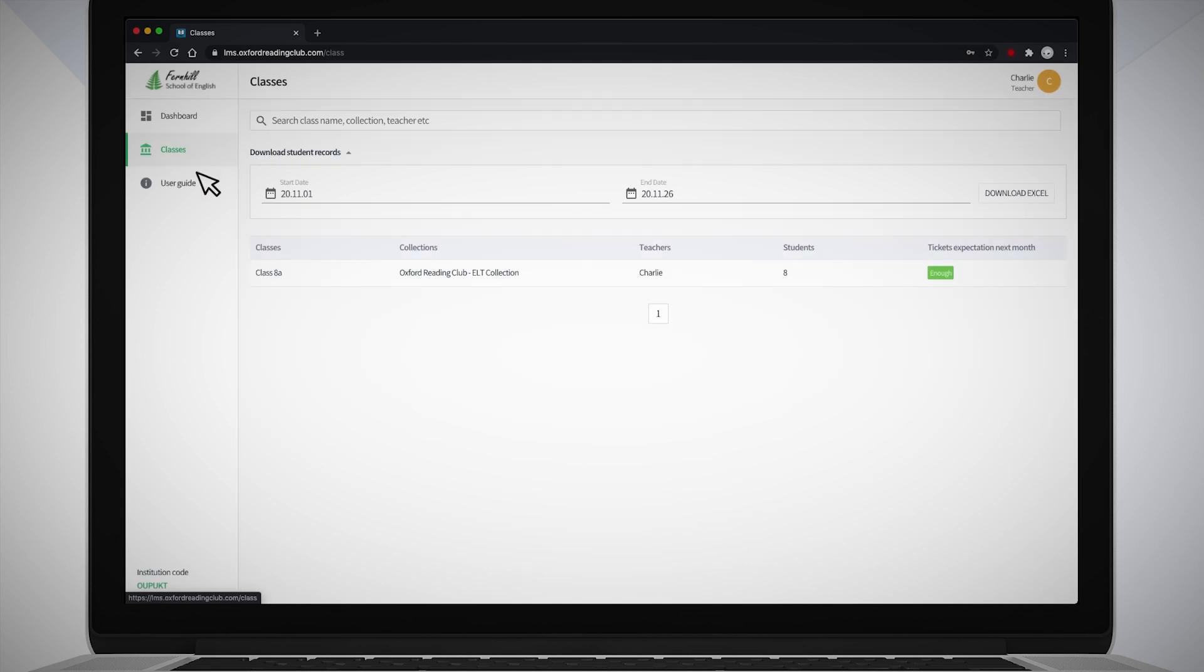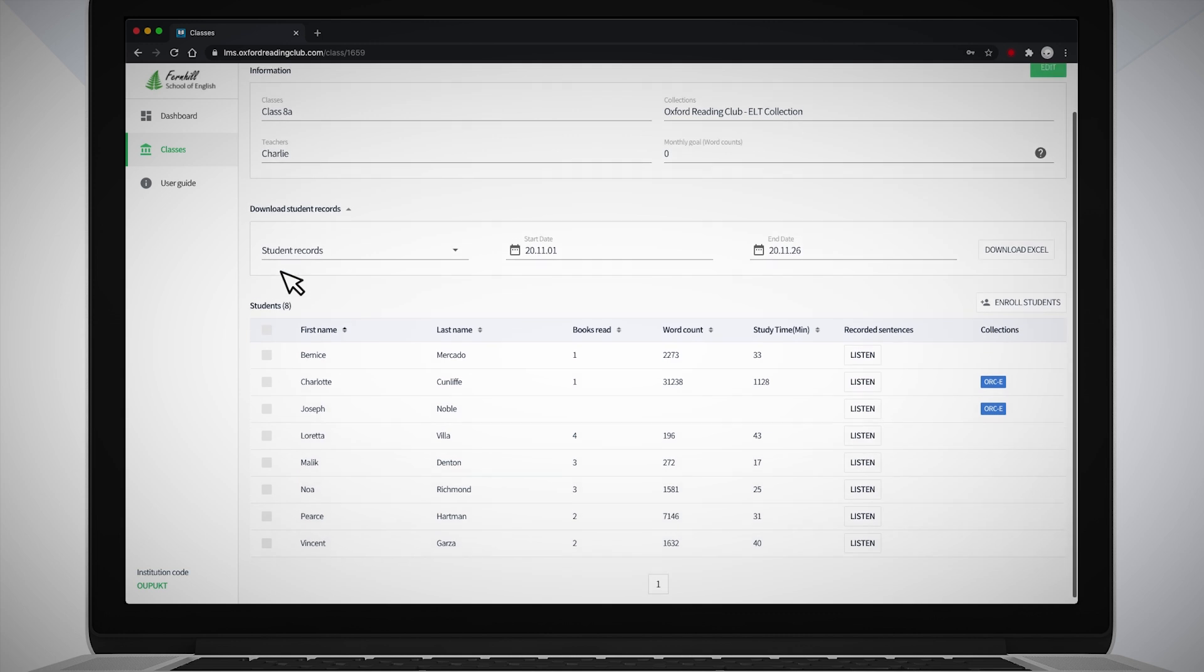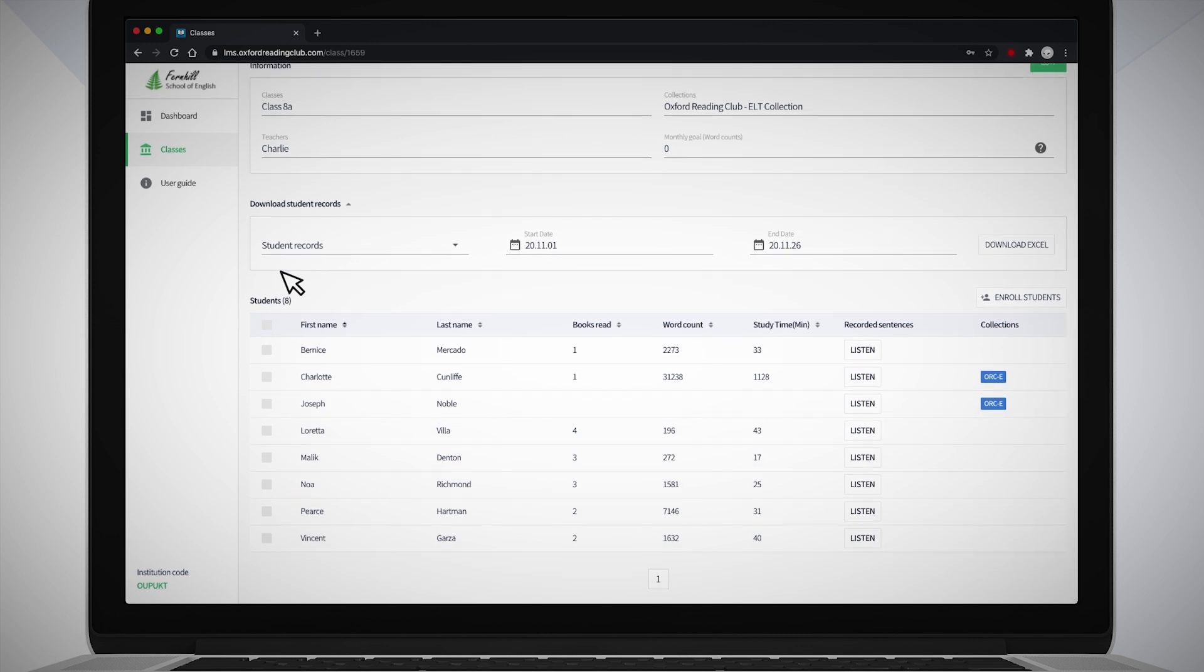Select the class you want to view the reading progress for. Scroll down to see all the students in that class and their progress in the current month at a glance. You can see the number of books and words they've read in the current month and the amount of time they've spent reading.